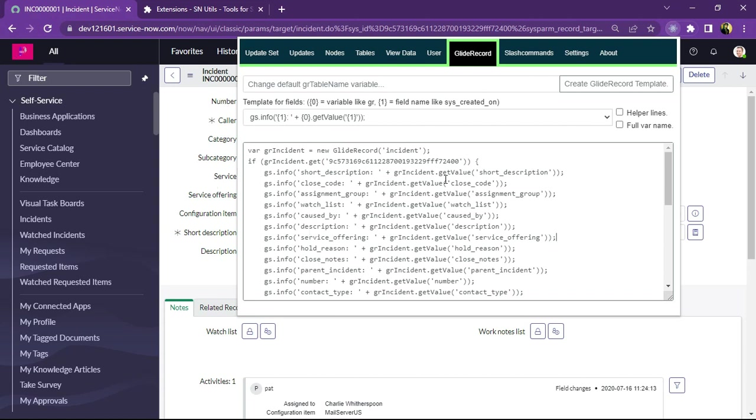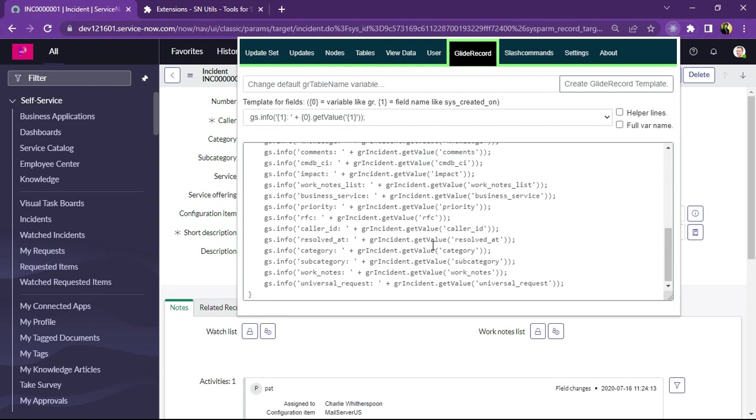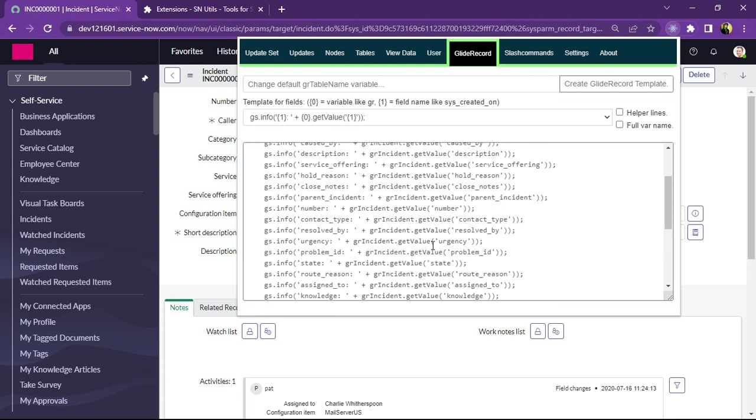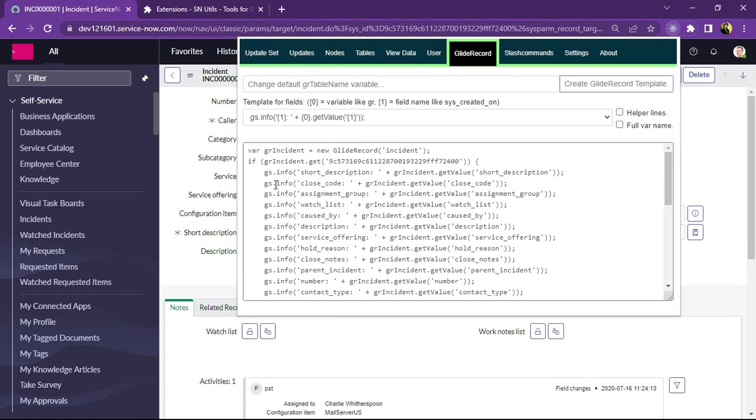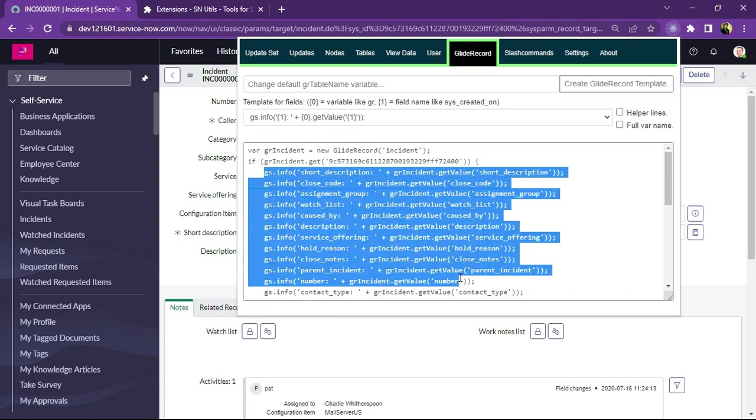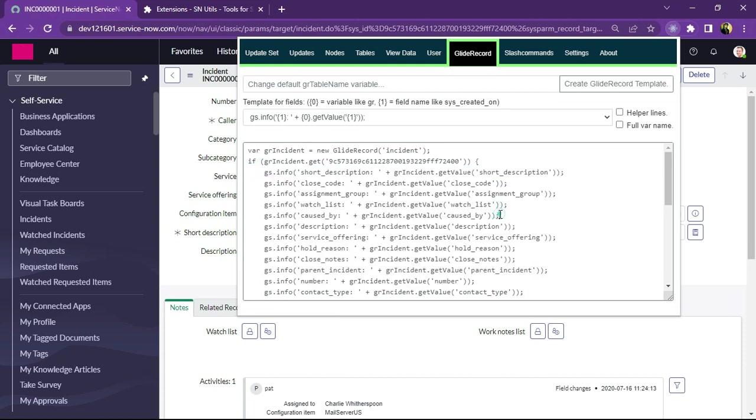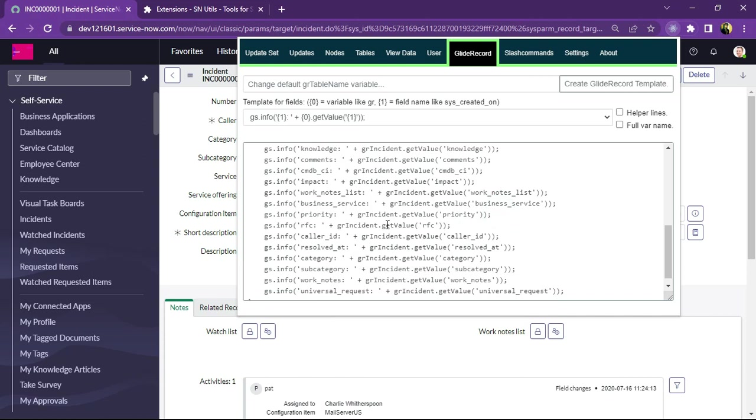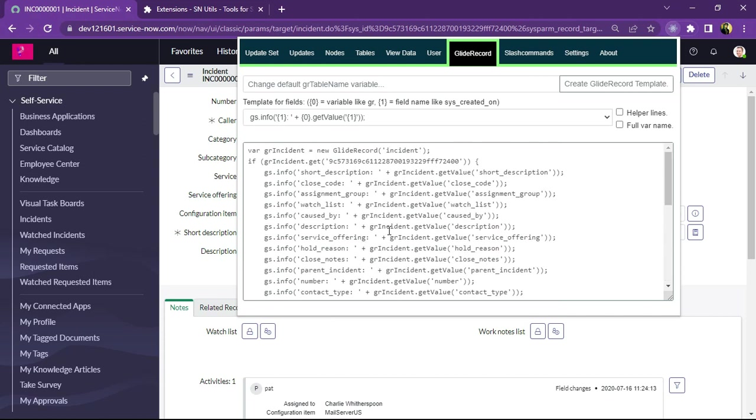If we click on Glide record we can see the incident Glide record template is already created and it displaying as an info message. So this really sounds very interesting and very helpful when we are doing any admin work in the system.